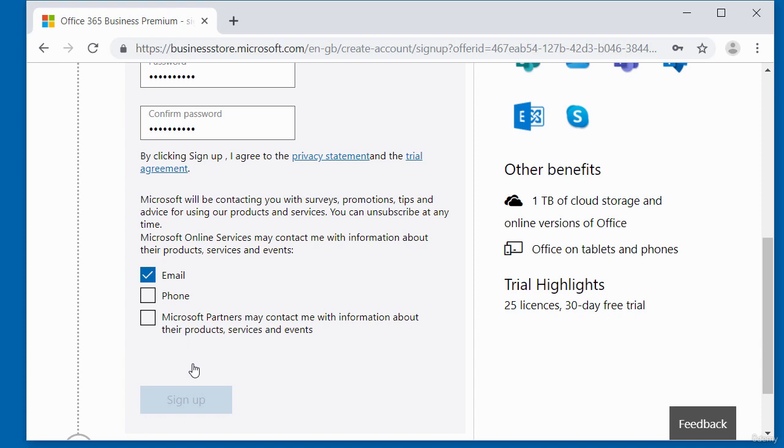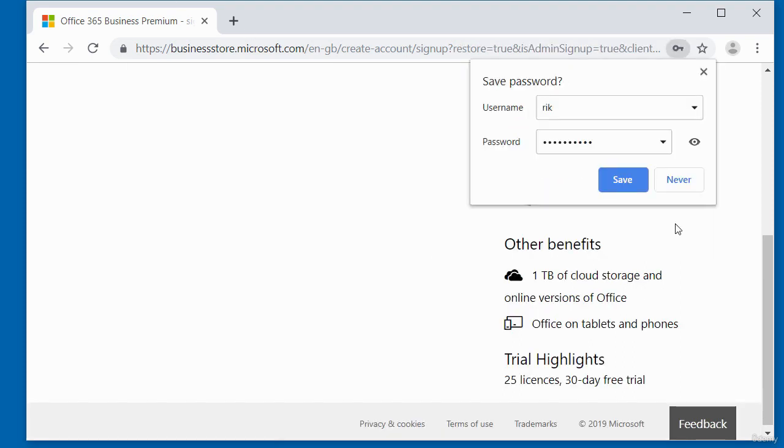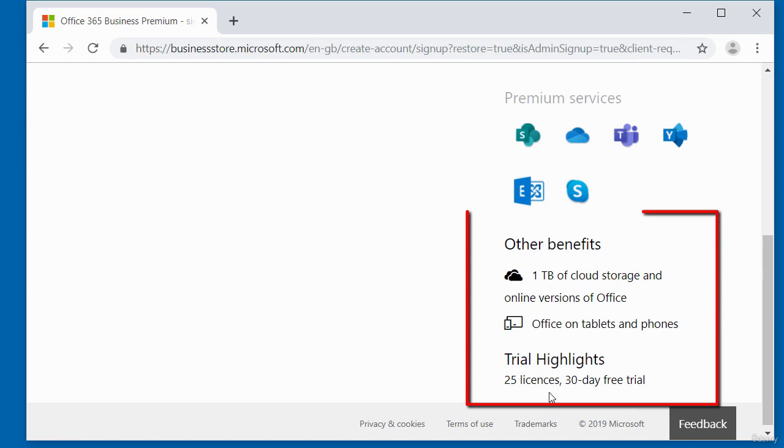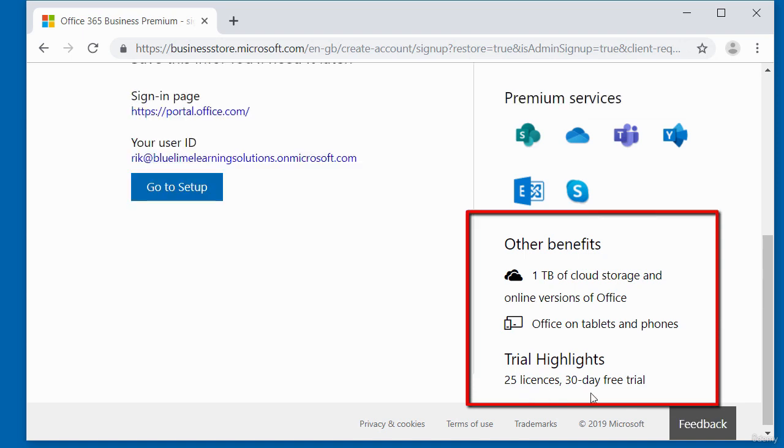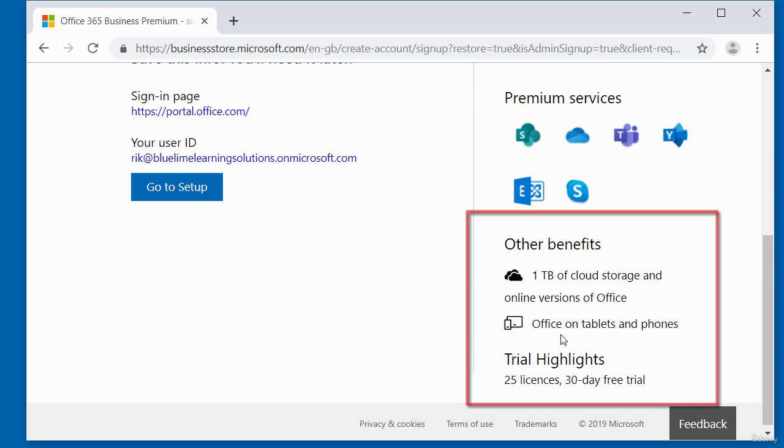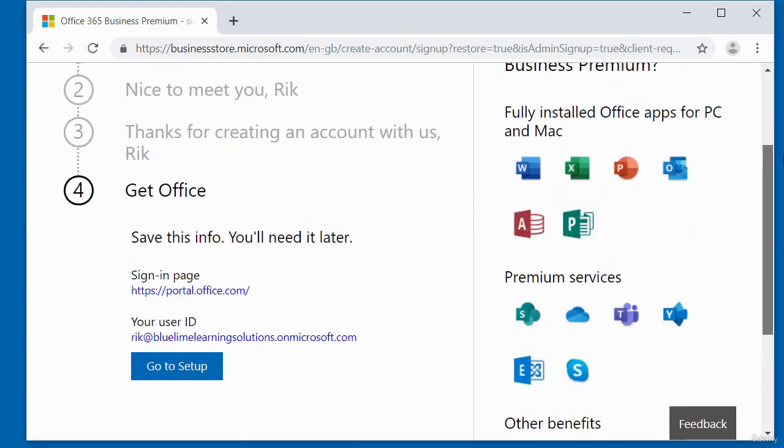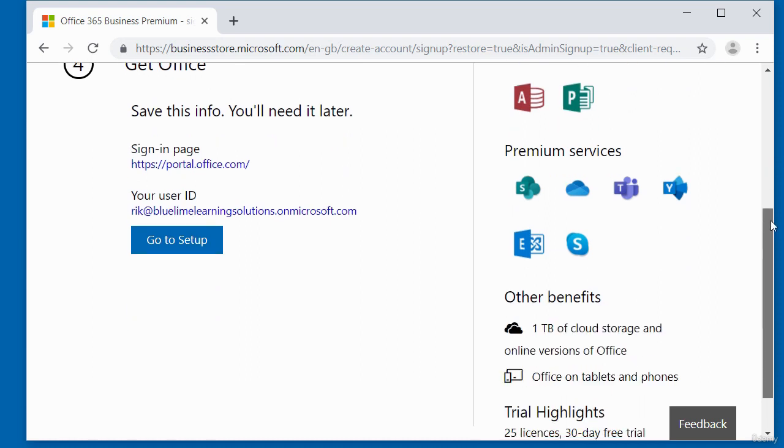So if you look on this side here, it tells you that for the trial, you have 25 licenses for a 30-day free trial. So you can share this with 25 people for 30 days and it tells you you've got one TB of cloud storage, online versions of office, office on tablets and so on. So basically these are all the software that you are going to get with the sign-up.